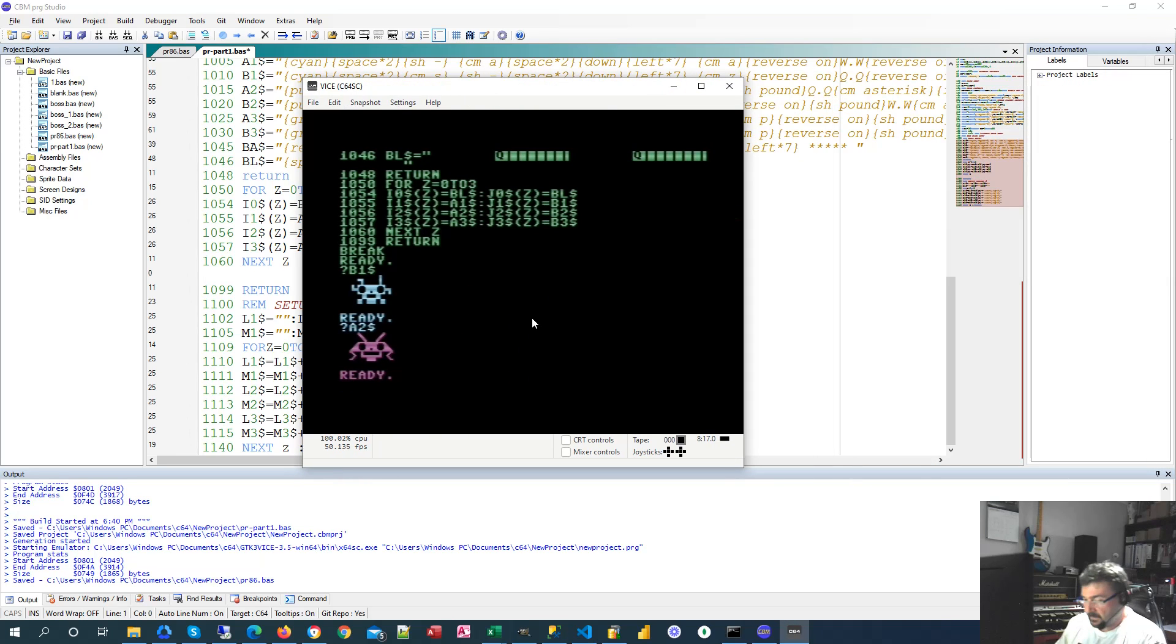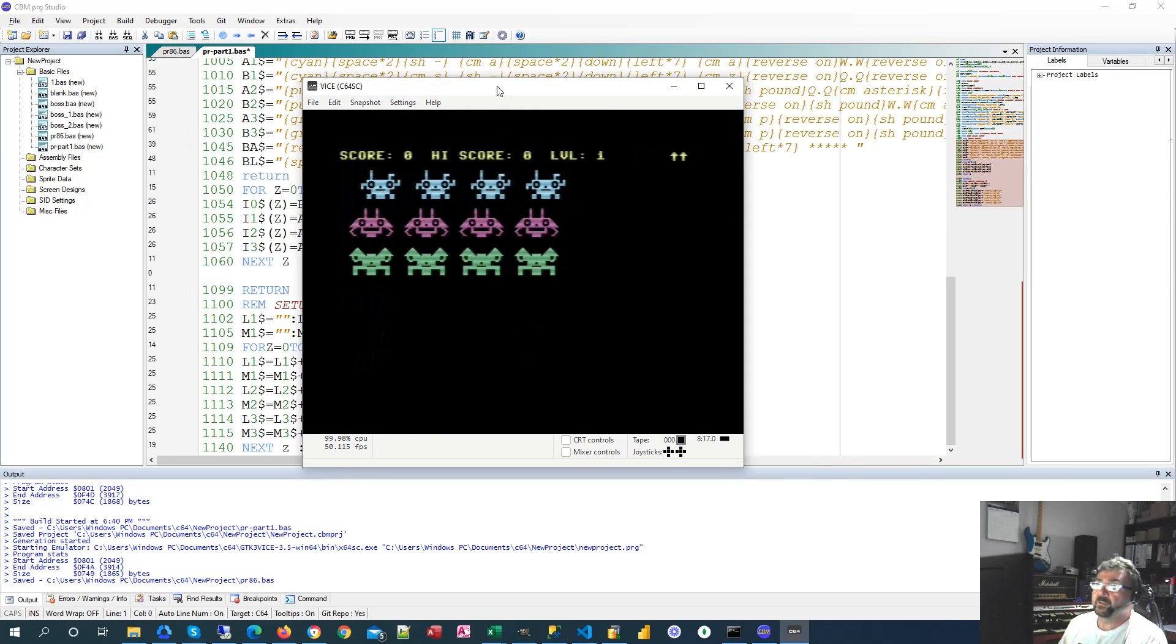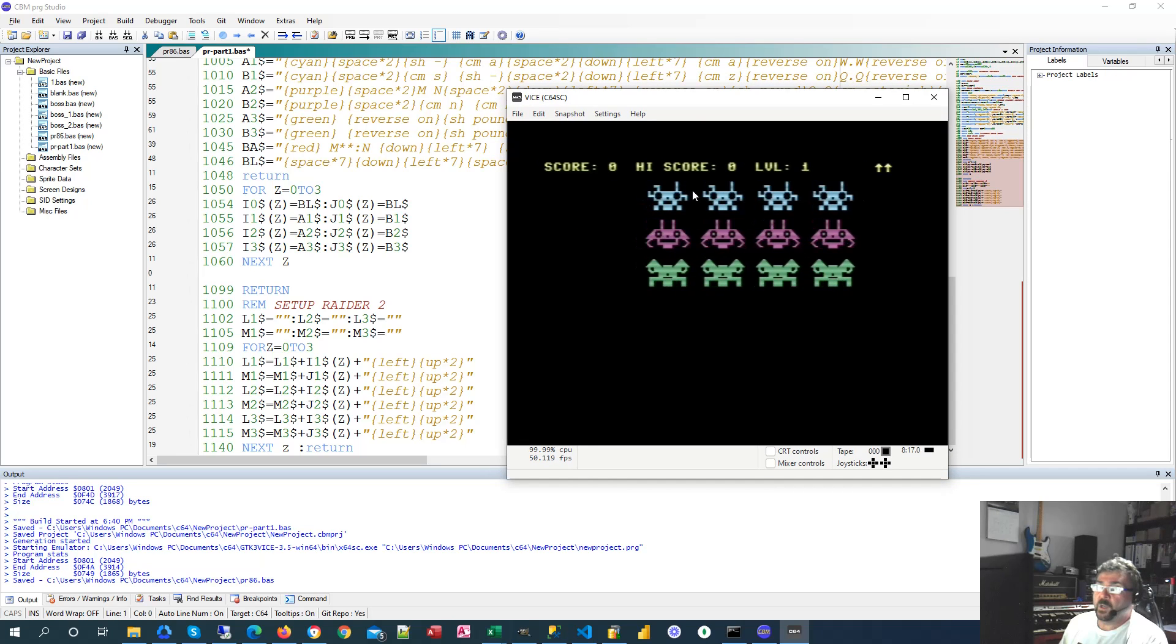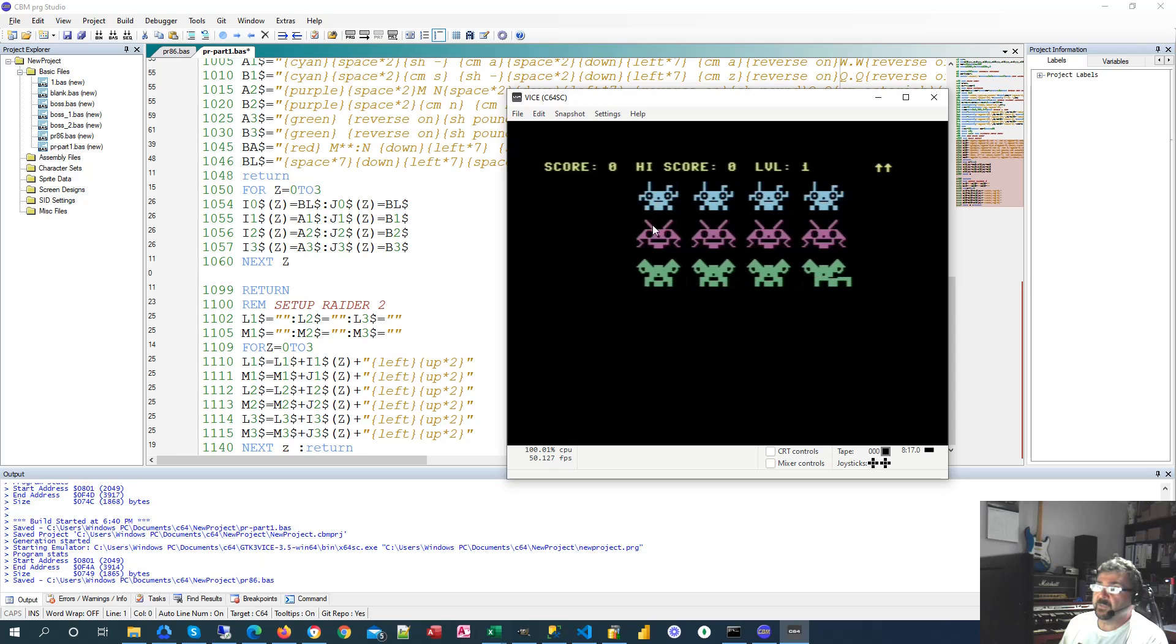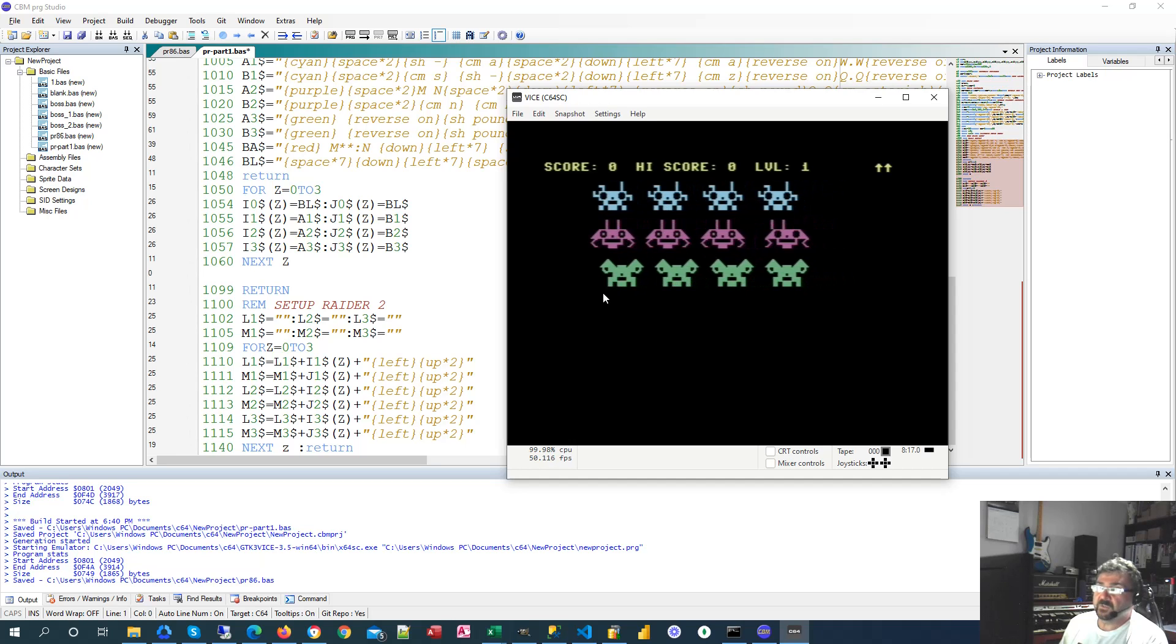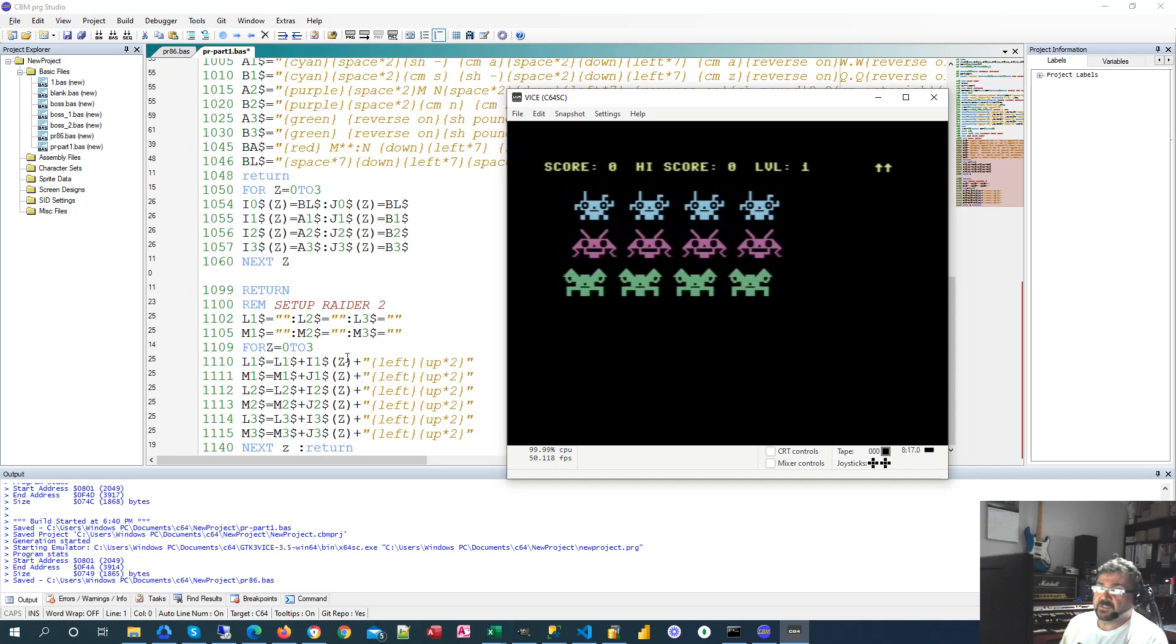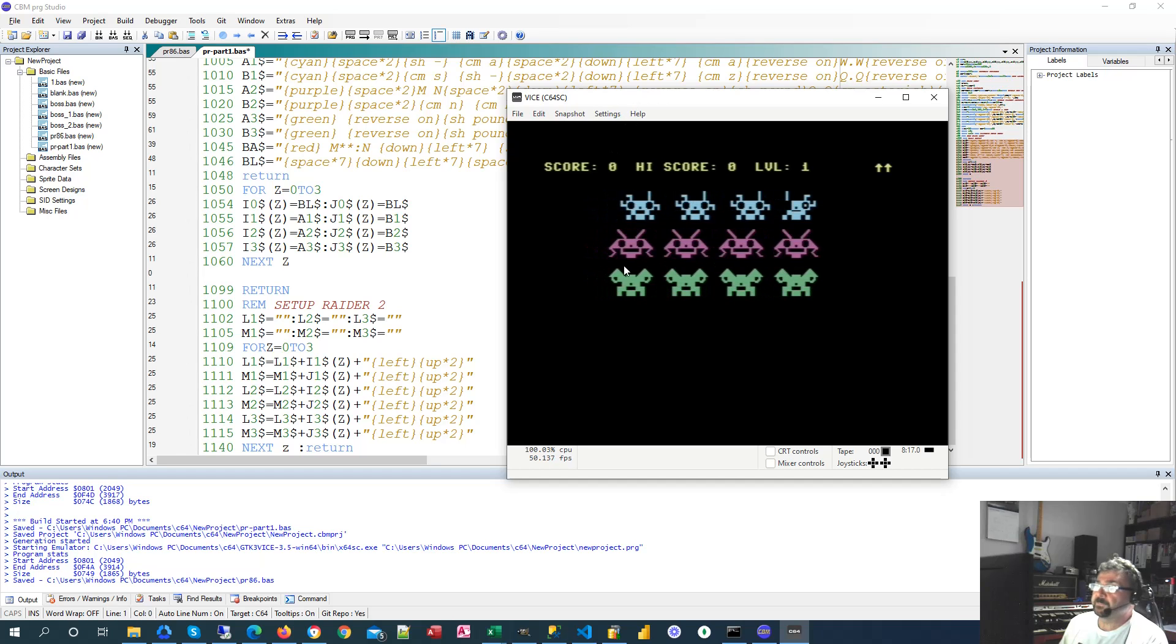So just to clarify, this becomes L1 and M1 as they cycle back and forth to produce the animation, L2 and M2, L3 and M3. So this simplifies things down when it gets to actually printing them.